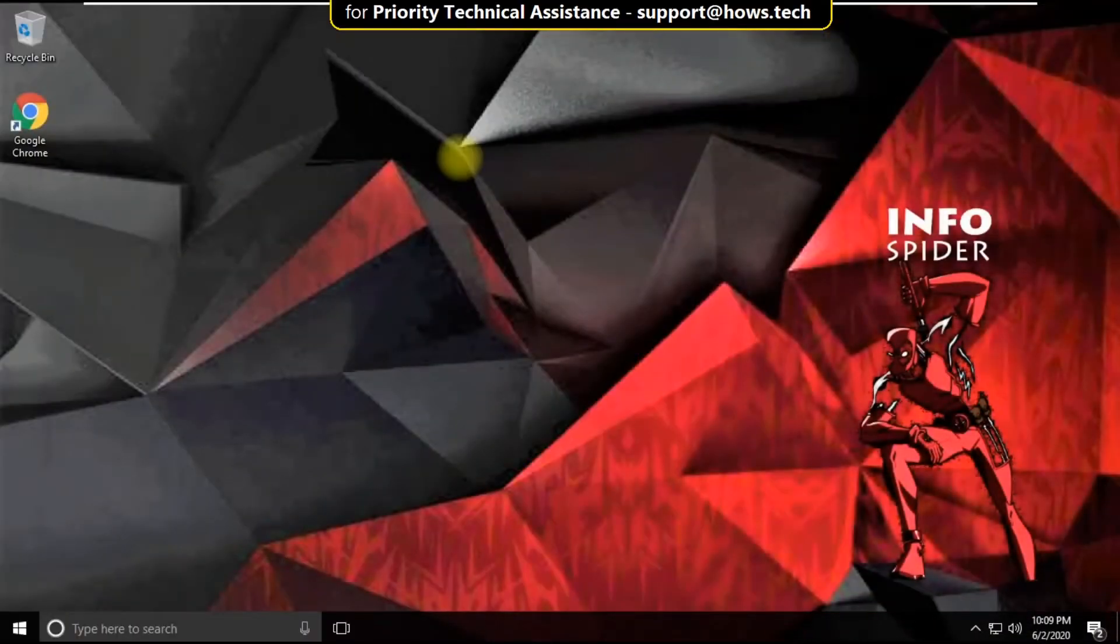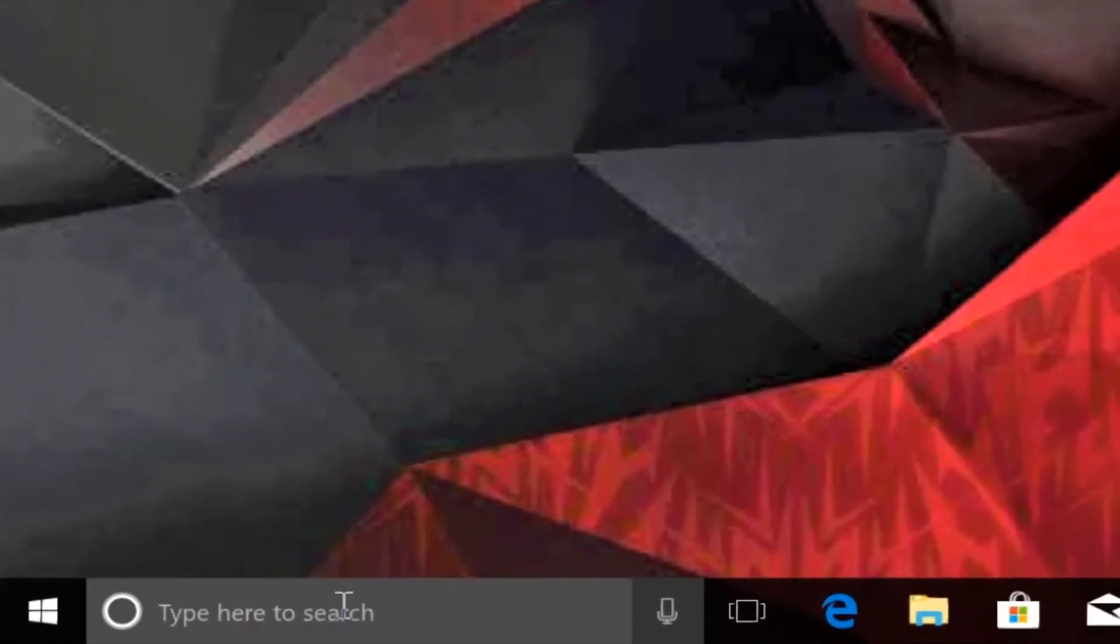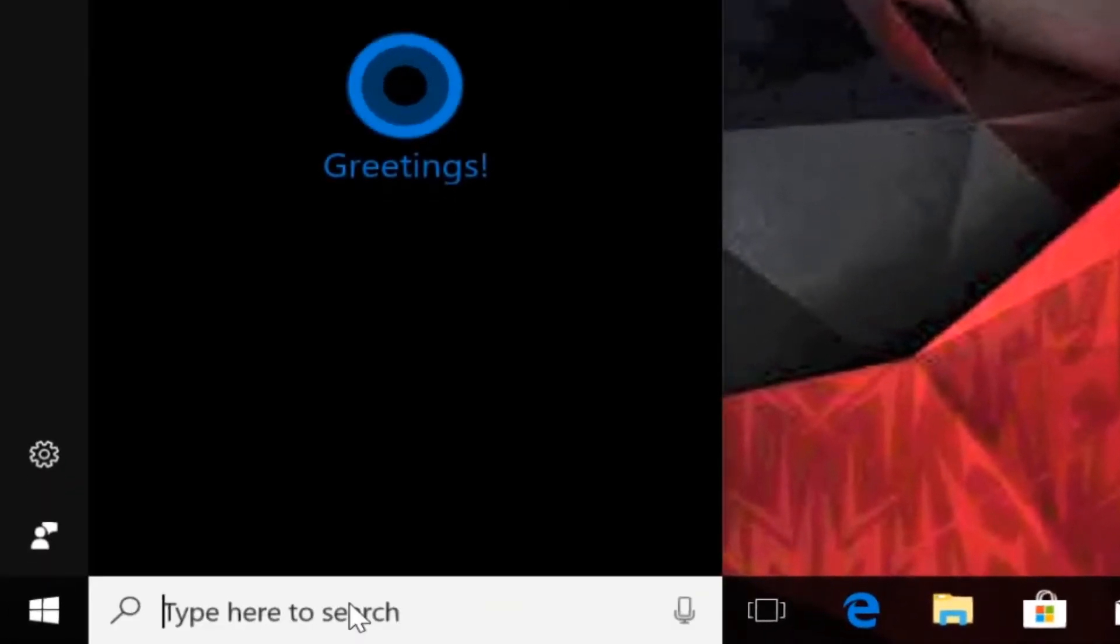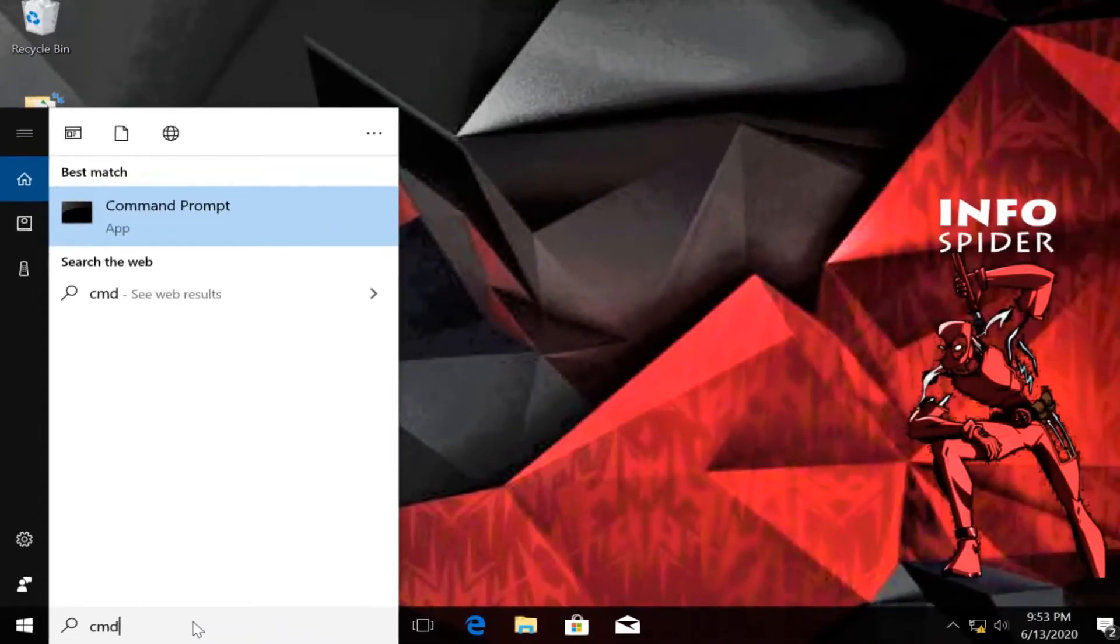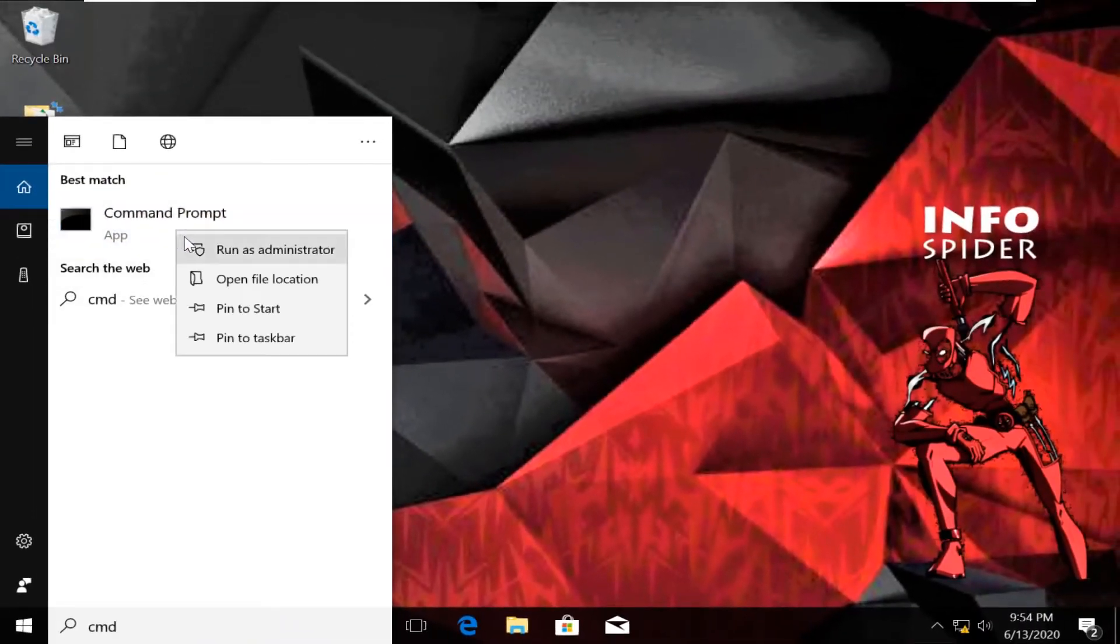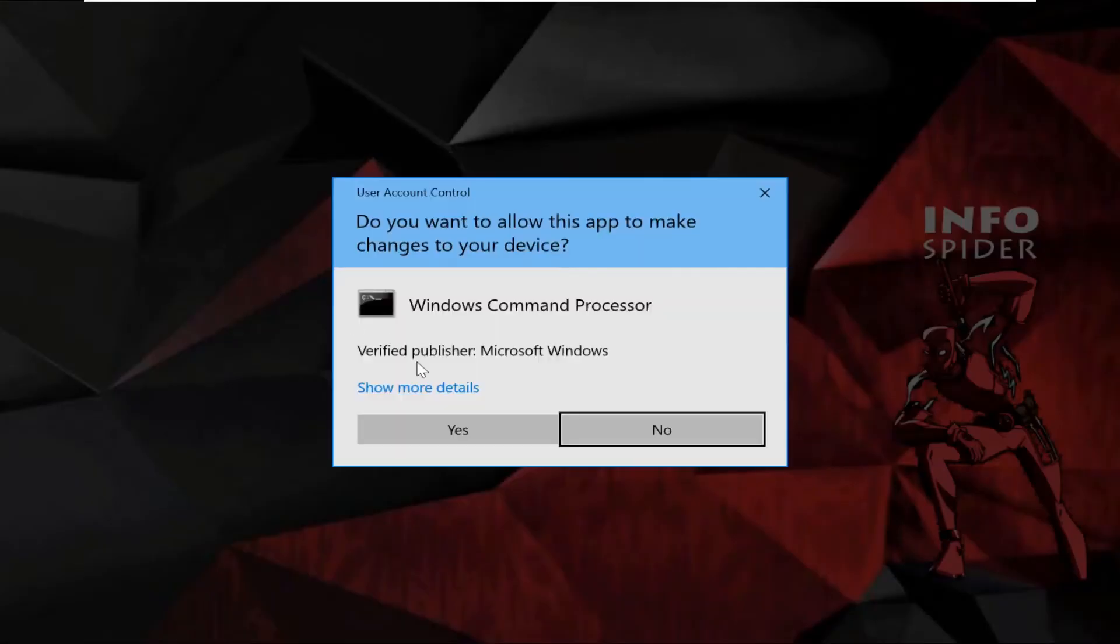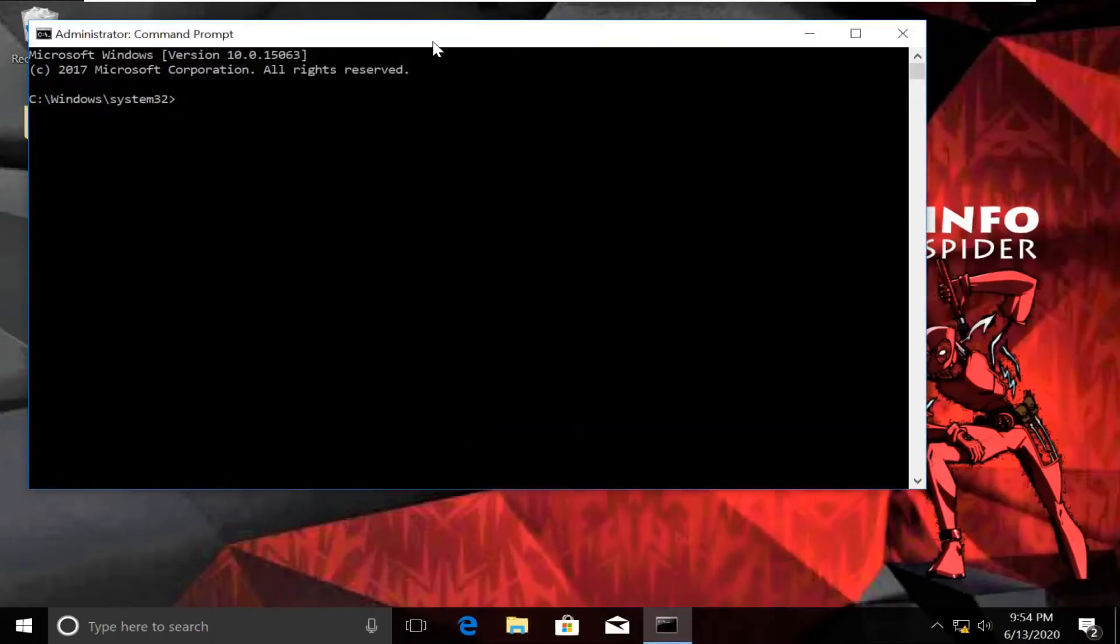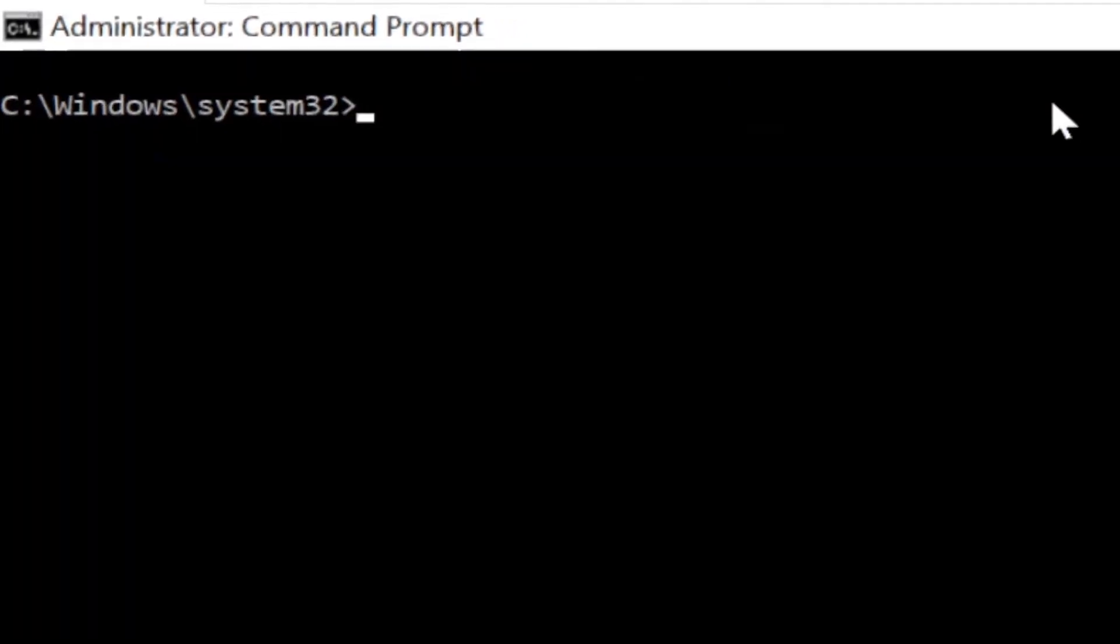Now here comes an important part where we need to fix this issue using command prompt. Click on search, type cmd. From the search results, right click on command prompt. Now select run as administrator. Then select yes, and it will open command prompt window.